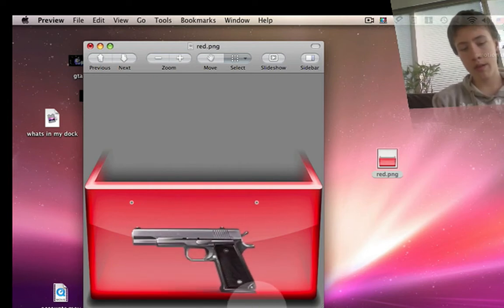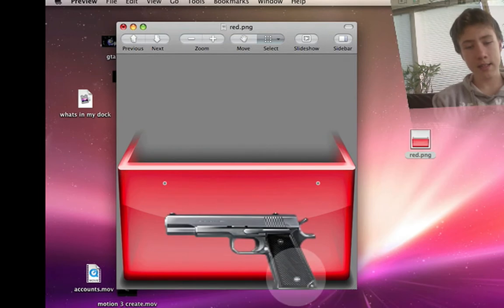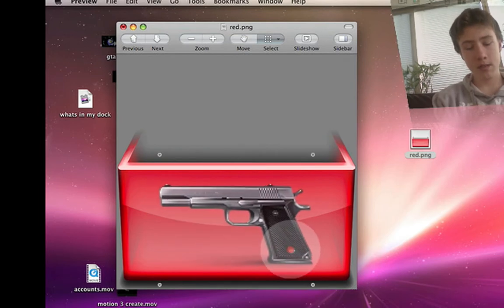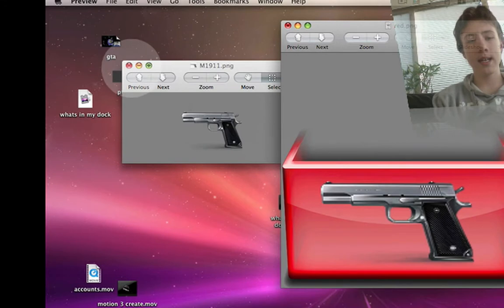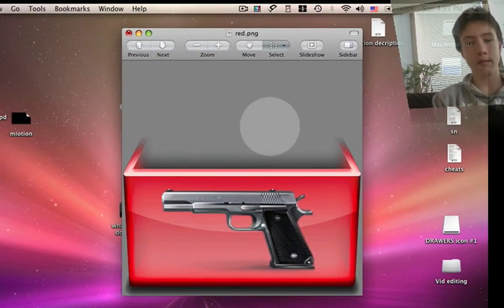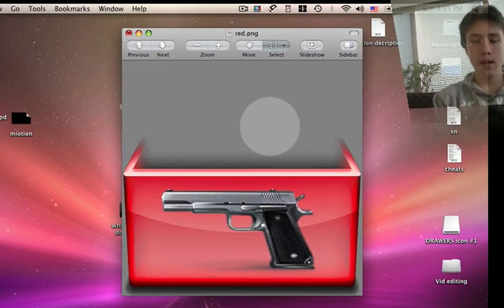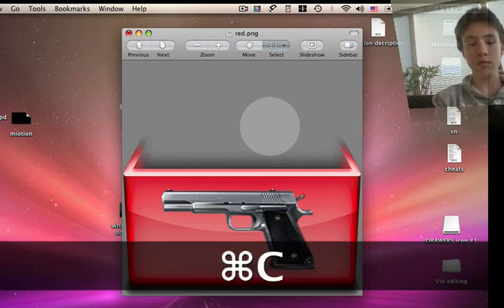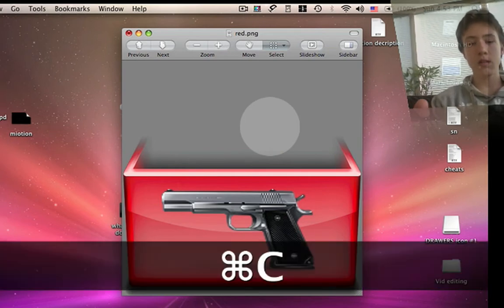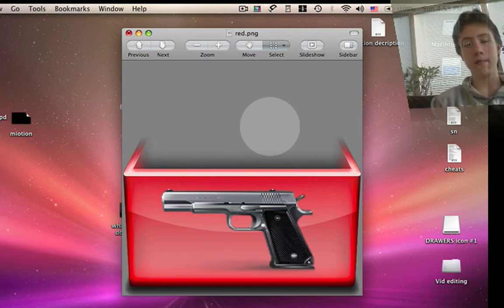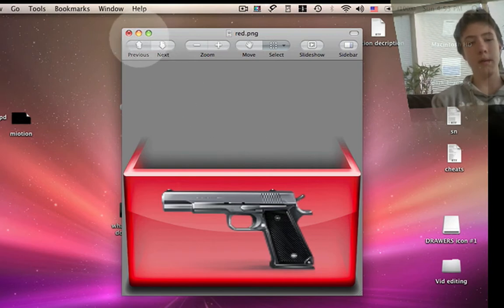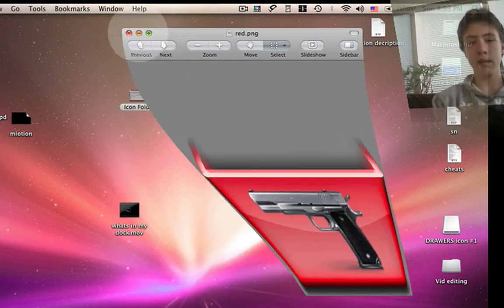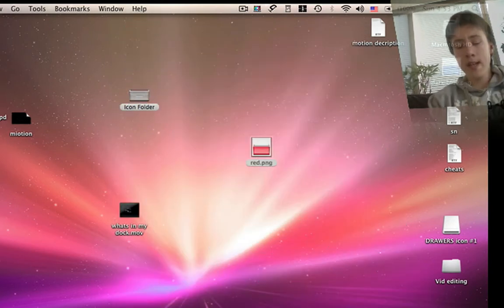Then scale it to the size you wish to have. Then unselect everything, so just click right here or whatever, and hit Command T. So this will copy the entire picture or PNG.